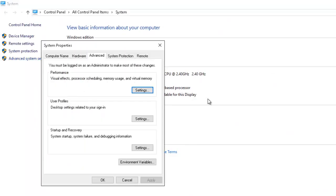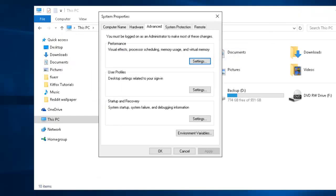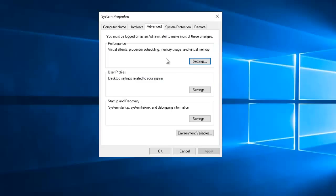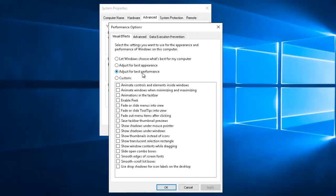Then here under Performance on the Advanced tab, click Settings and check the radio button for 'Adjust for best performance', which turns everything off. Click Apply and OK. Under Advanced, you've got Virtual Memory, which is used when you run out of RAM.